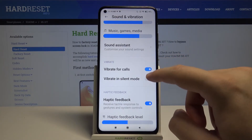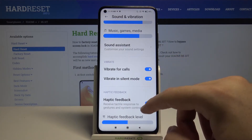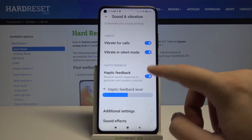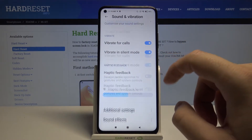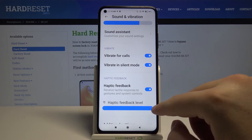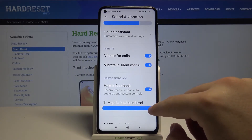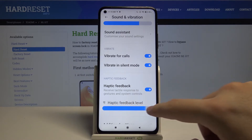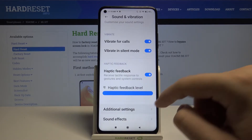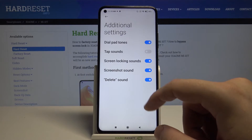We can also manage haptic feedback with this switcher. We can also adjust volume up or volume down, and when we enter additional settings we can also